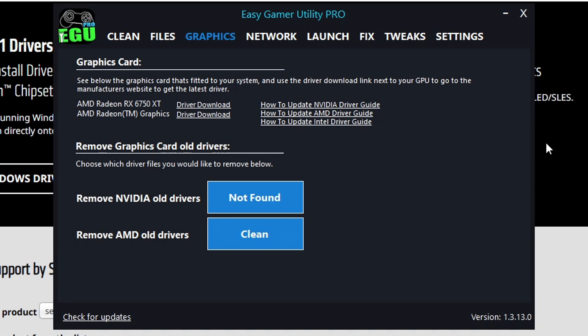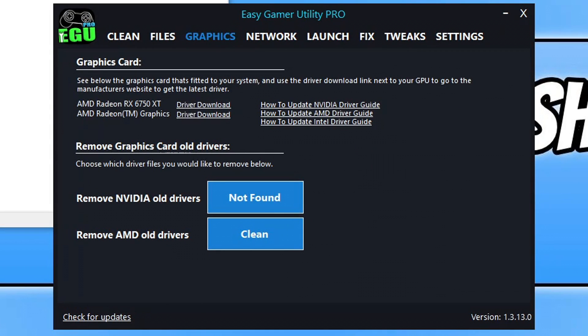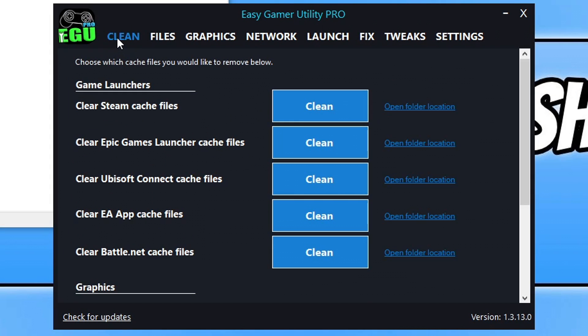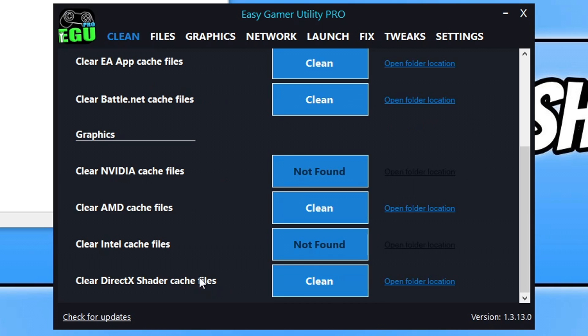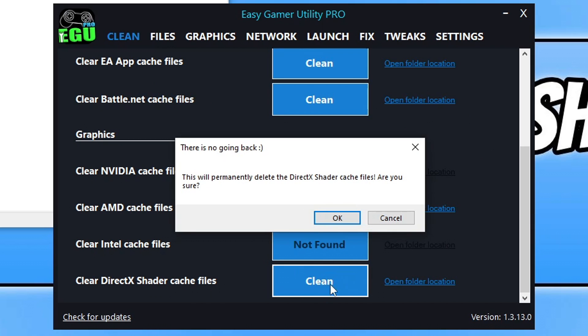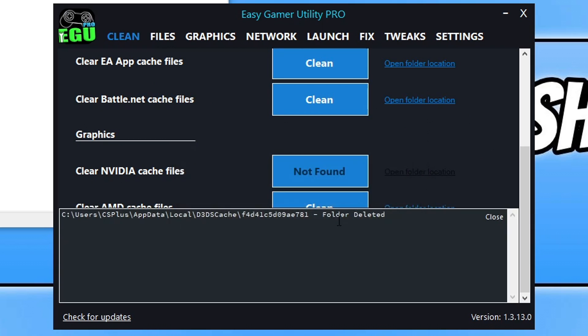But if updating your graphics card didn't resolve the issue, then the next thing that you're going to want to do is use Easy Game Utility and click on the clean tab. You then need to scroll down and click on clear DirectX shader cache. So click on the clean button next to it.